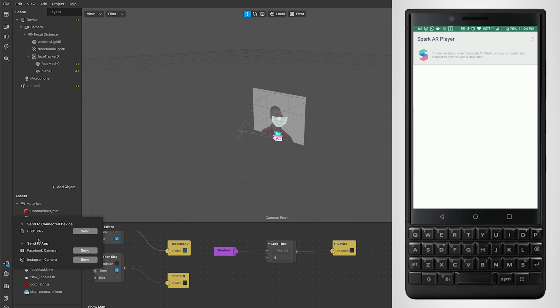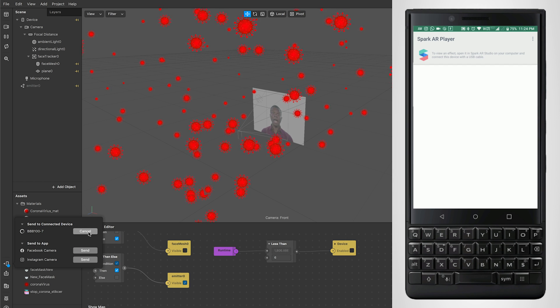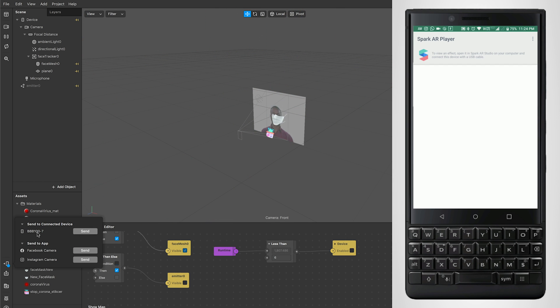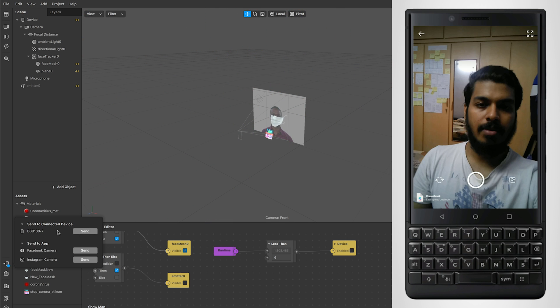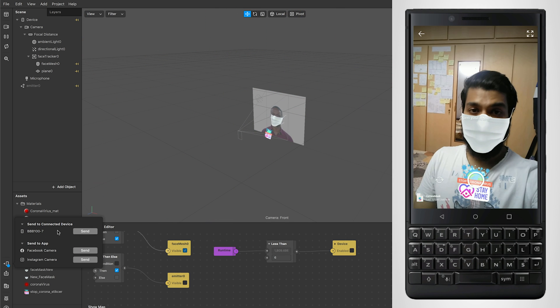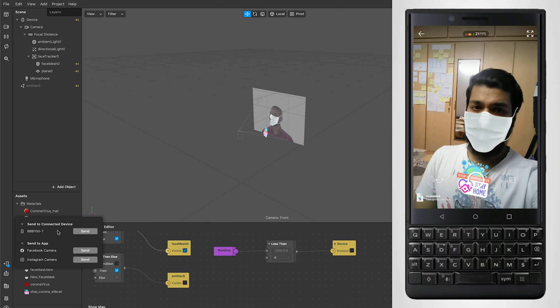Once you have connected that, you will be actually seeing your device being connected here. Then you can click on send, and immediately it will send this particular filter onto that app and it will launch the filter.